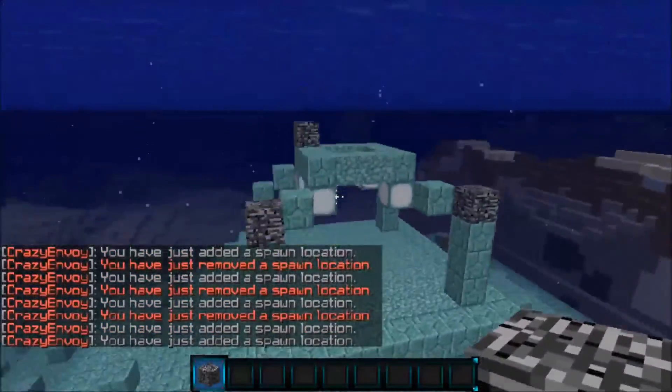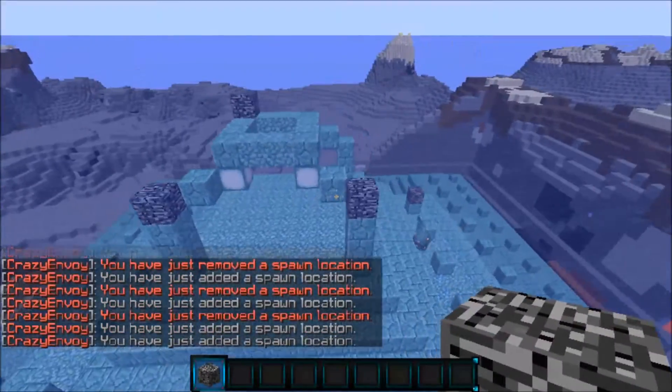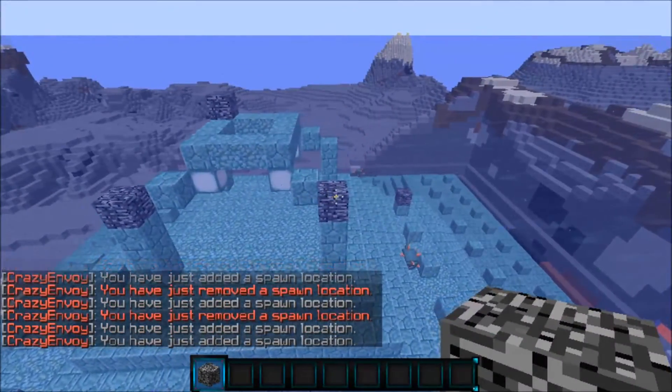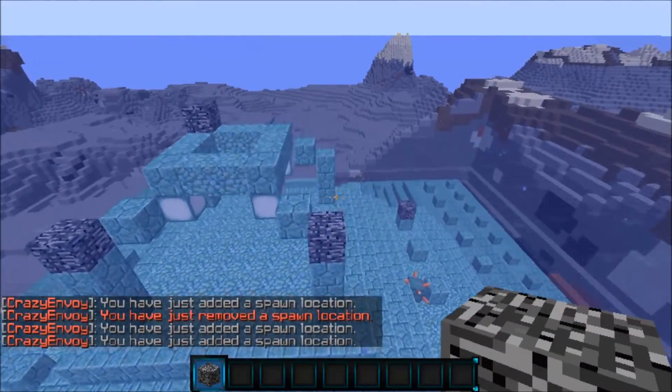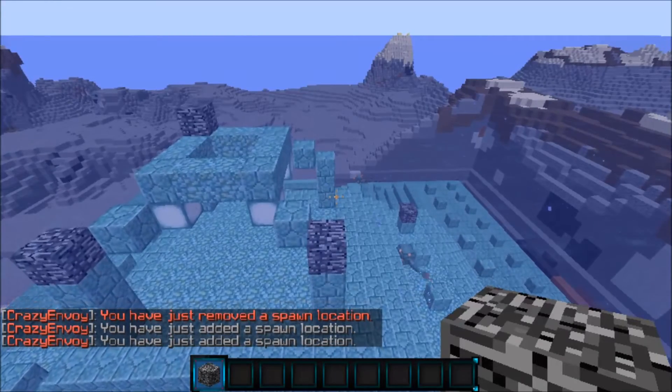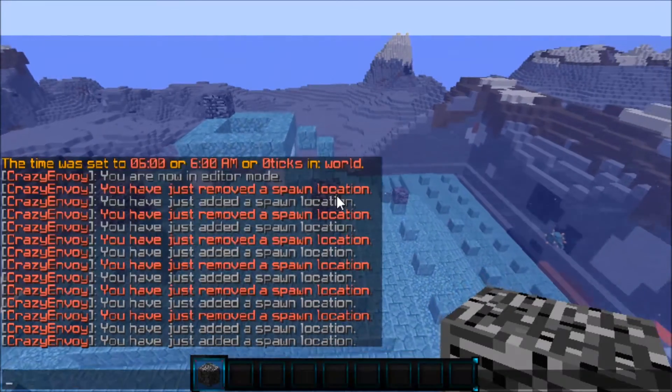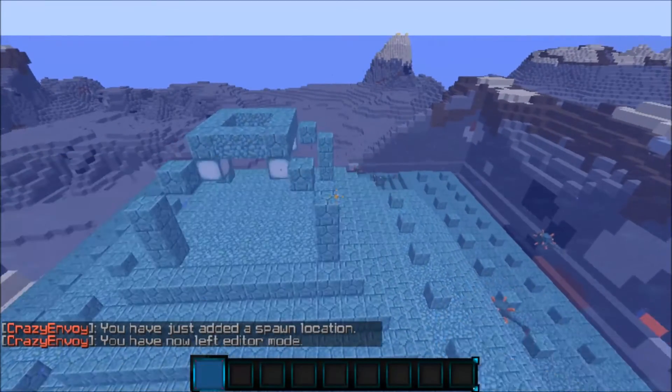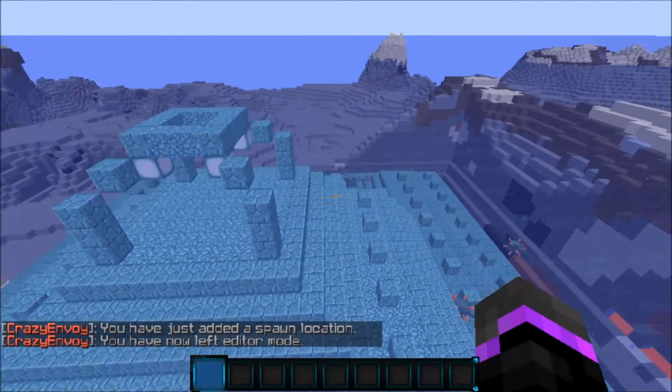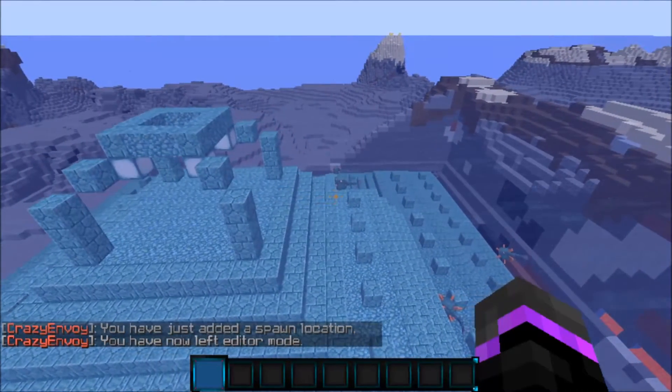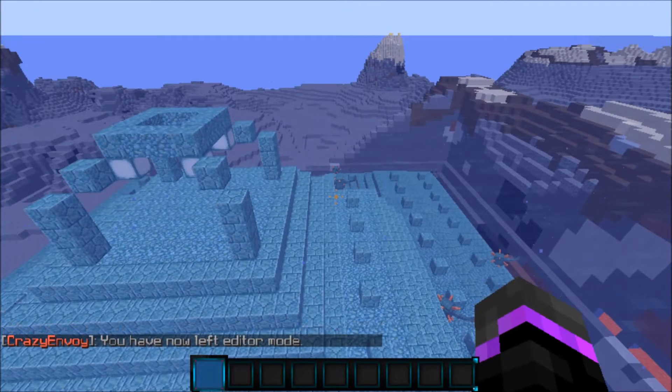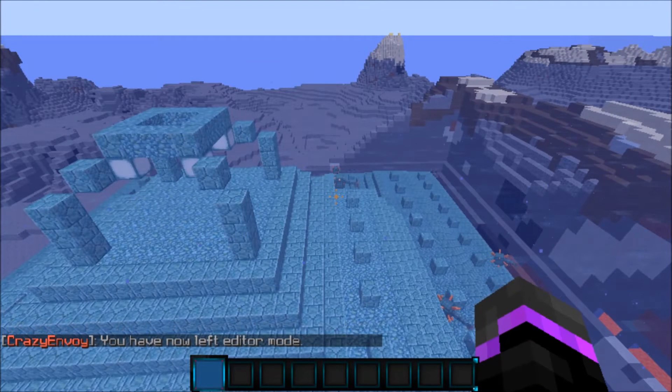And to get out of the editor mode, by the way, this bedrock represents where chests will fall. Just go ahead and click /envoy edit again and it will take you out of the editor.